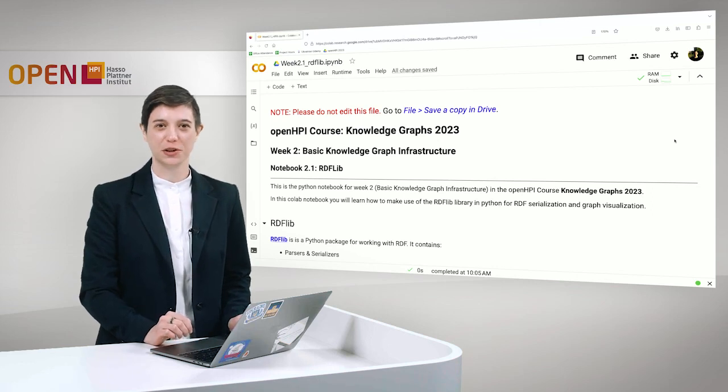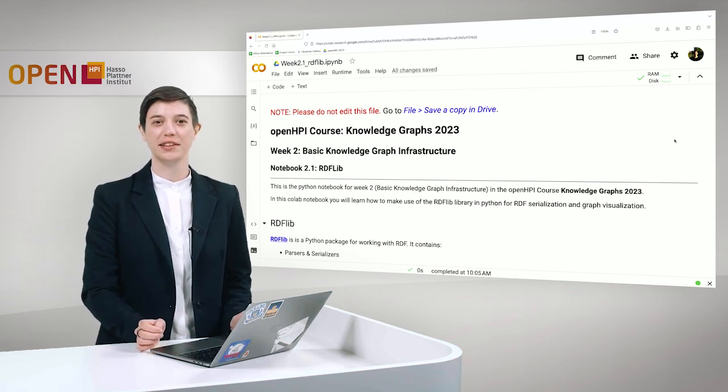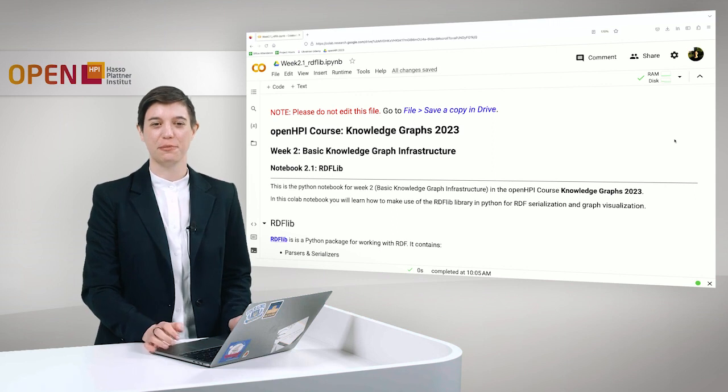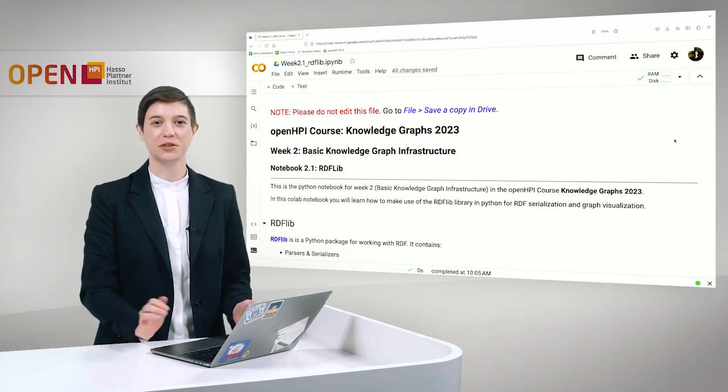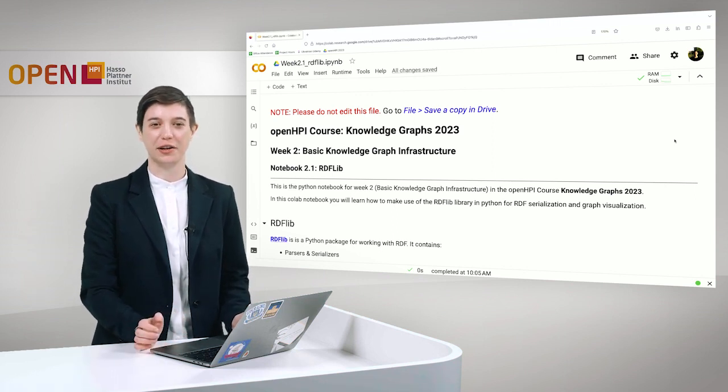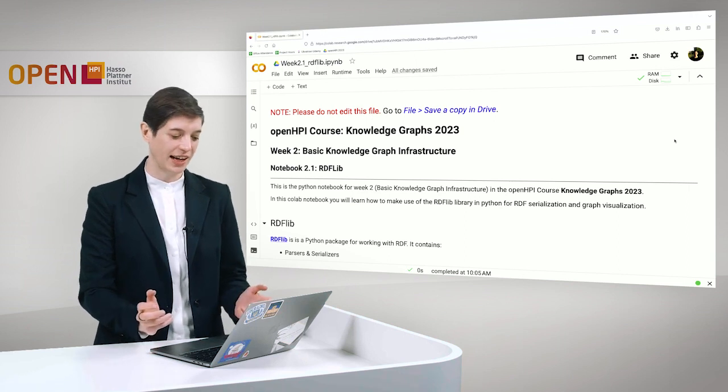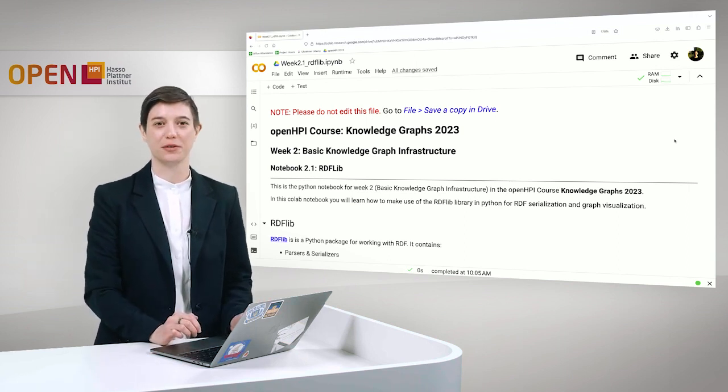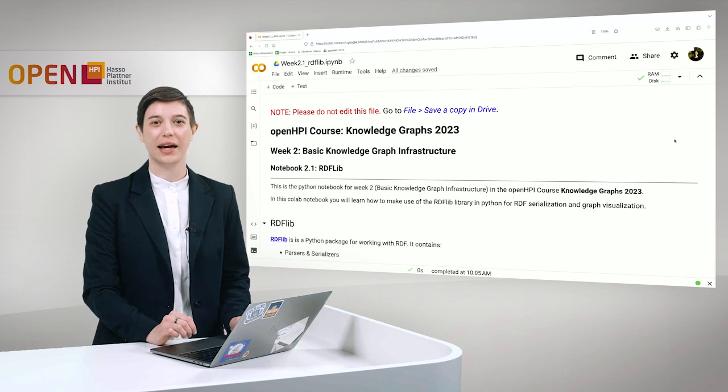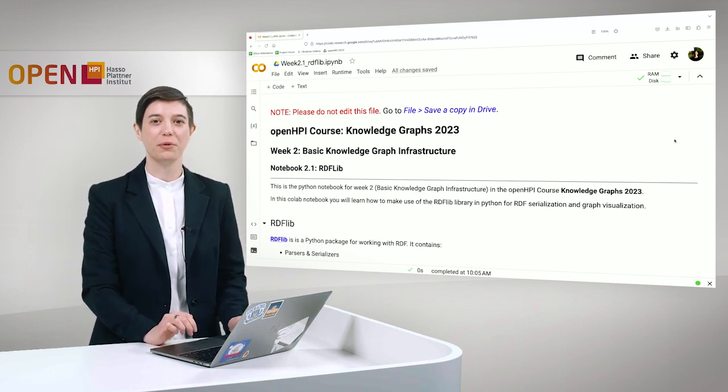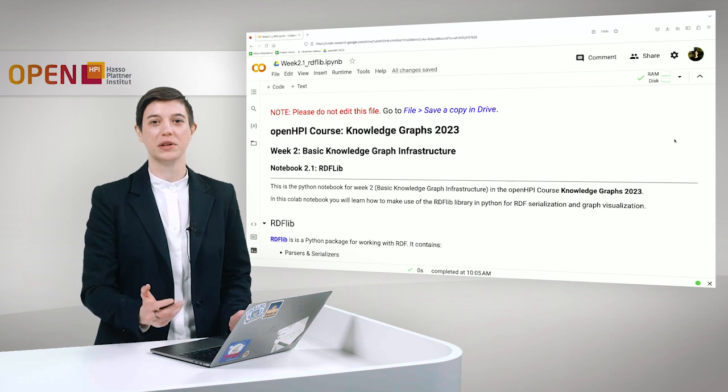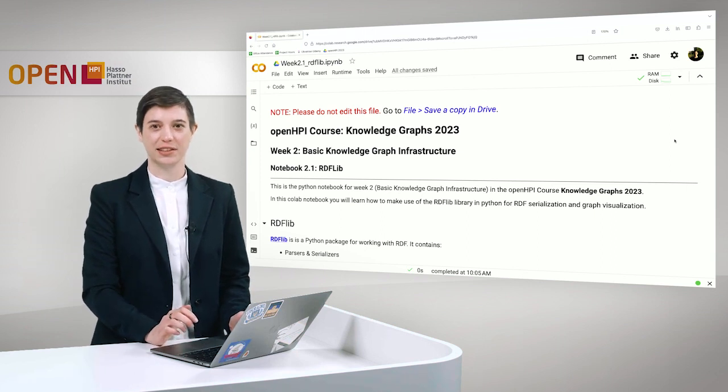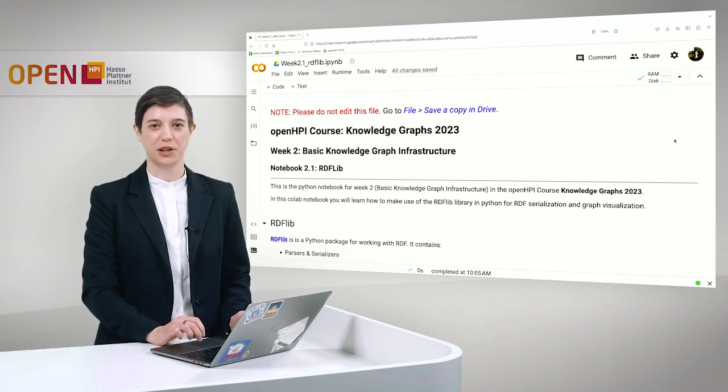Welcome to Knowledge Graphs, Lecture 2, Basic Knowledge Graph Infrastructure. My name is Tabea Tietz and today we will talk about RDFLib. In this hands-on session I have prepared a Colab notebook for you where we will make use of the RDFLib library in Python and talk about RDF serialization and graph visualization.